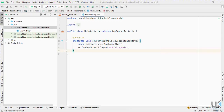Welcome to another tutorial of UKtections. Today we will learn about how to create a Job Scheduler in Android. Job Scheduler is a simple service that works in the background. We use Job Scheduler to optimize the battery usage and the memory or the cache of the phone.